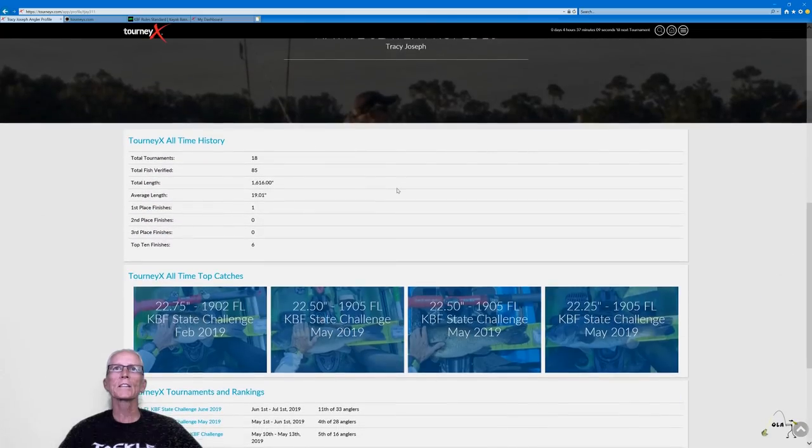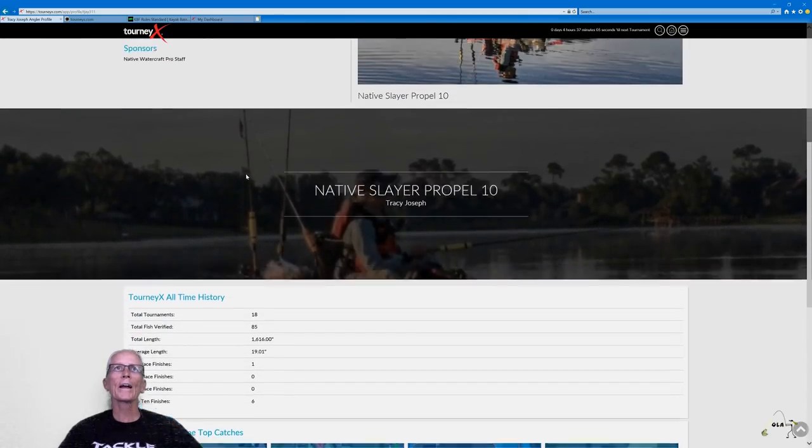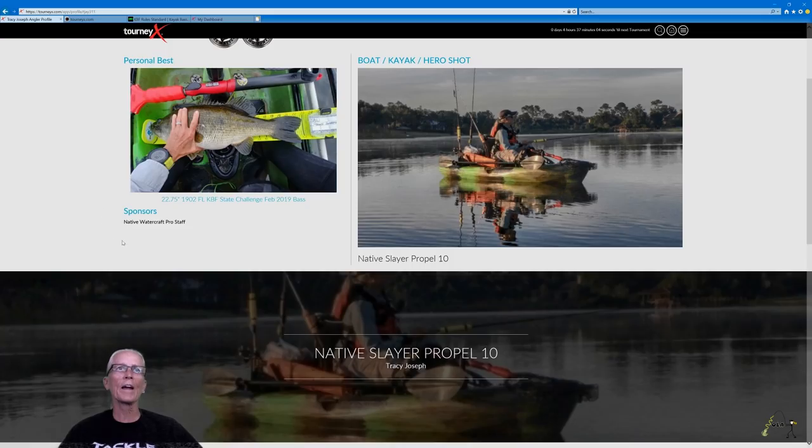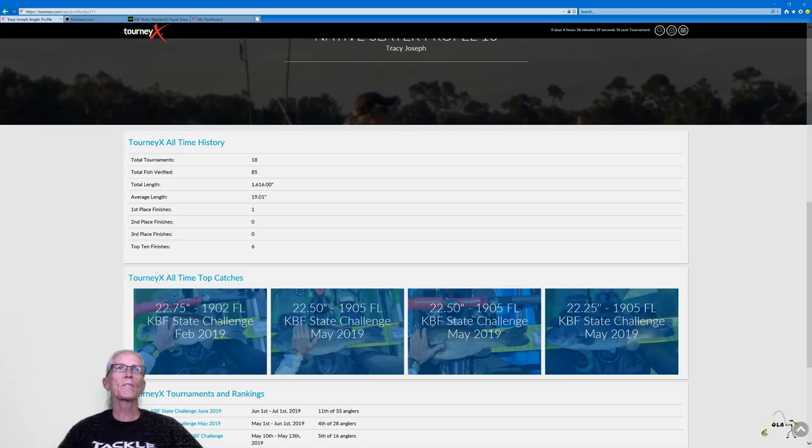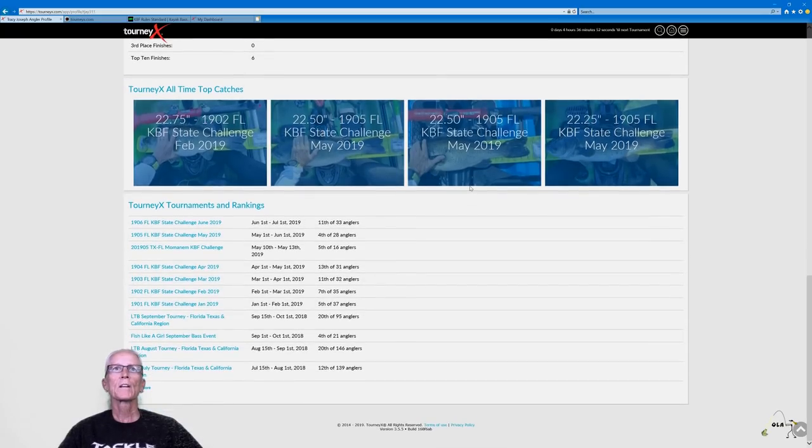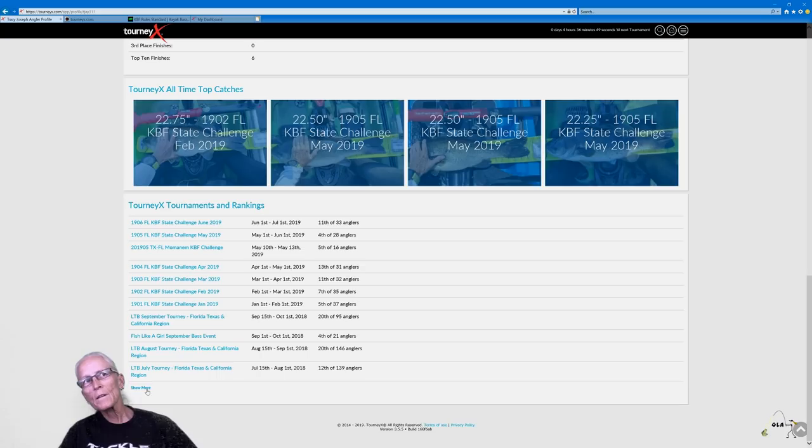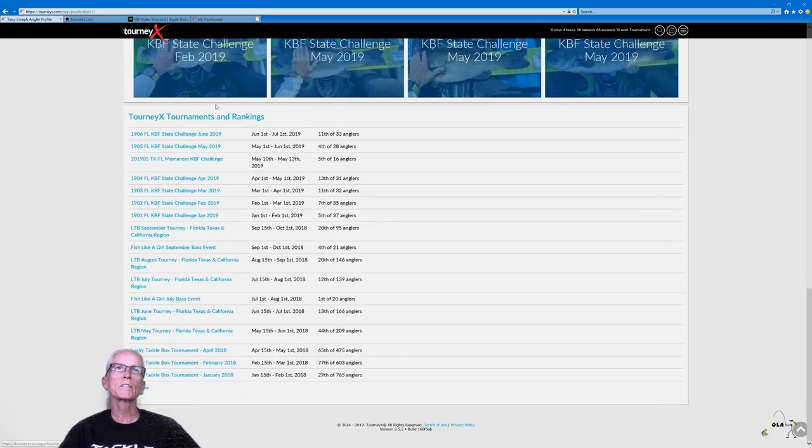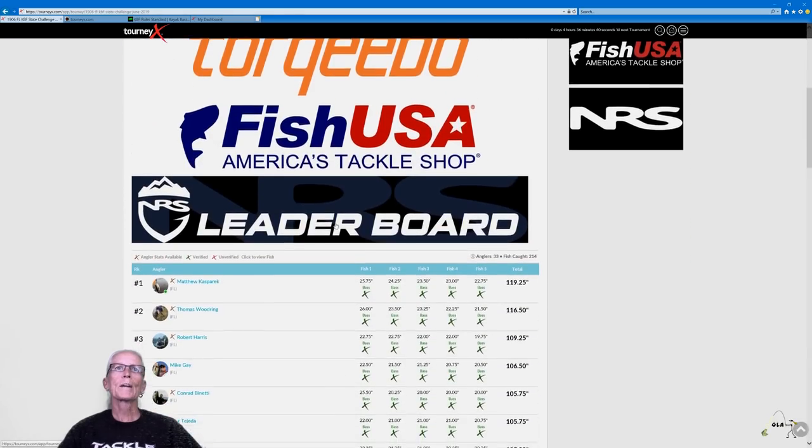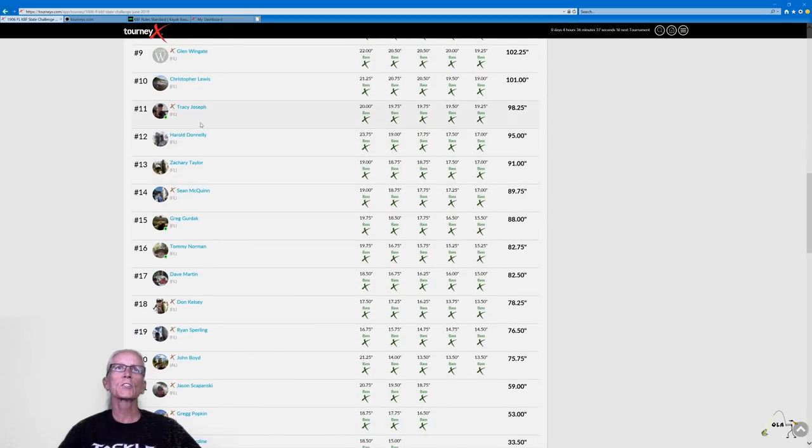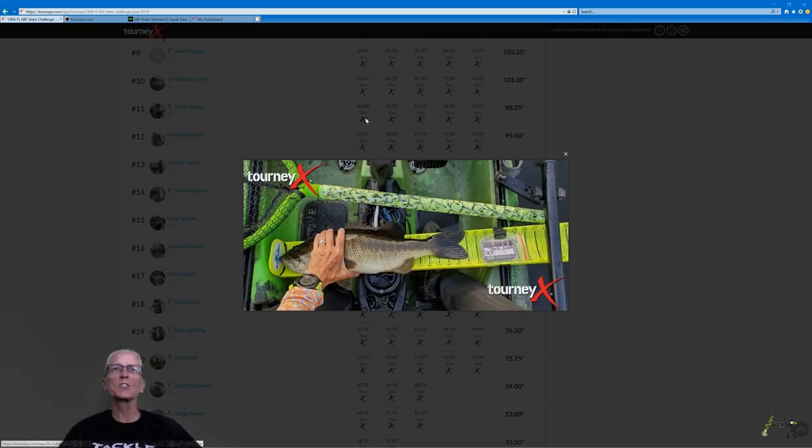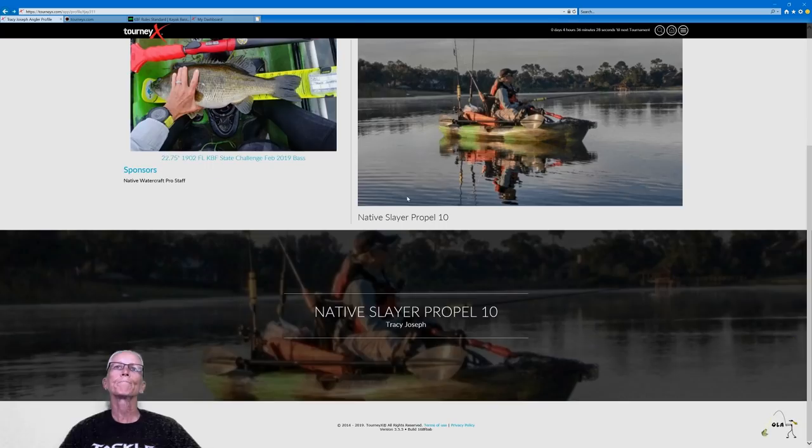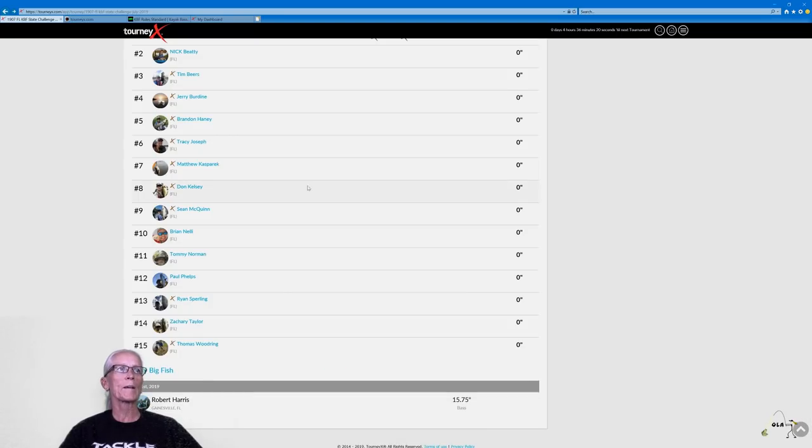And you've got my personal best fish, my hero shot, what style of kayak I use. And if I have sponsors here, I listed native watercraft pro staff. Then you scroll down and I've got my all-time history. There's my all-time averages, my top catches. And then it'll also list every tournament I've done on Tourney X. Pull up my June tournament. There's last month's tournament. Finished in 11th with 98 and a quarter. Here, see the X's are green. That means these fish have been approved. They're good to go. They are scoreable. So that's the paid account. A whole lot more information for an info junkie like me.